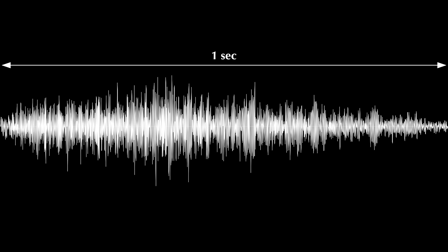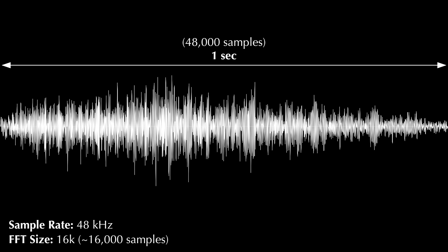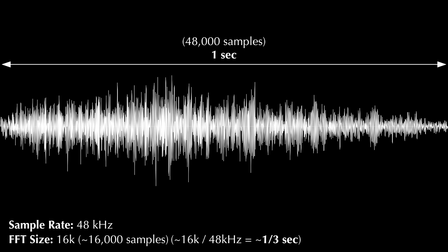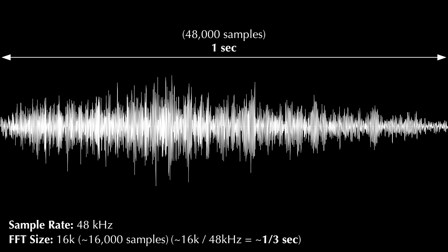Here's a digitally sampled audio waveform flowing into our analyzer. Let's imagine this waveform is 1 second long. If our sample rate is 48 kHz, then this waveform contains 48,000 samples. If we set the FFT size to 16k, then each measurement performed uses about 16,000 of those samples, which span about a third of a second.